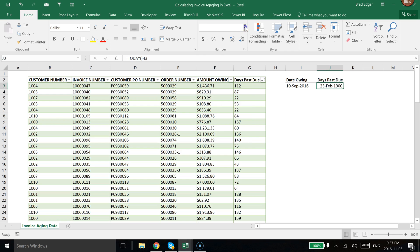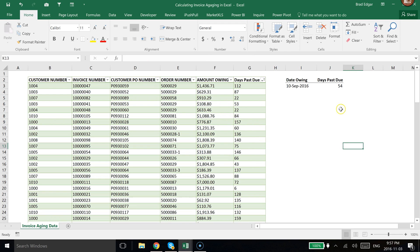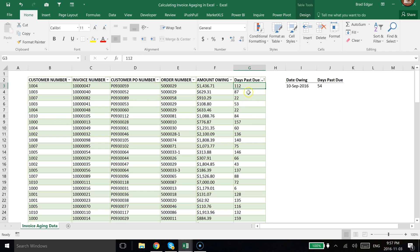So if I just change this from a date format over to number, you'll see that that is 54 days past due. That's kind of how you would handle doing that with a large data set. You just use that simple formula, drag that down, and you'd be able to get this information.